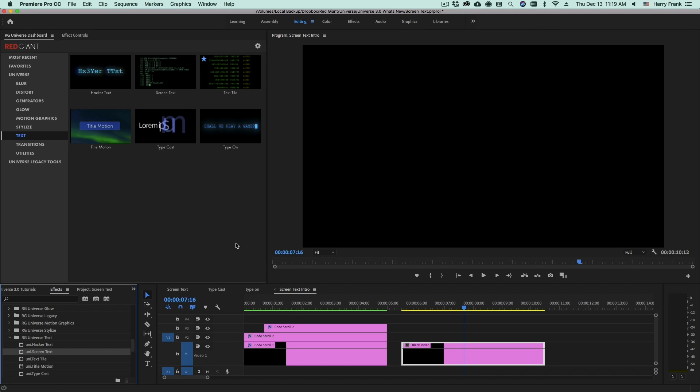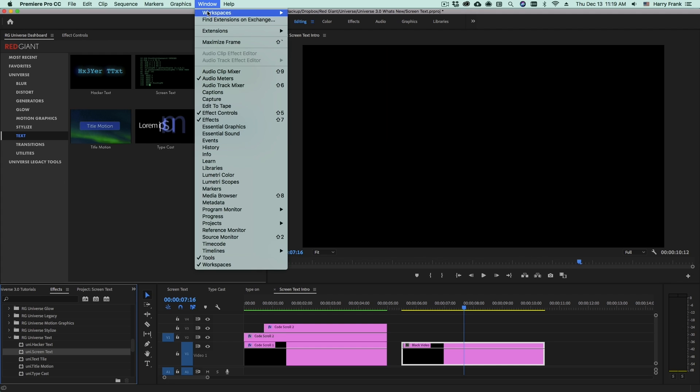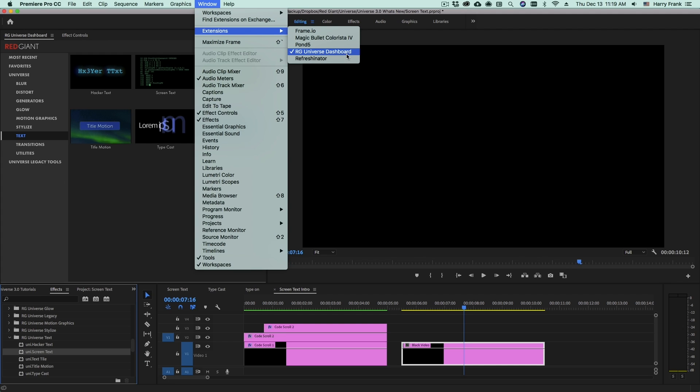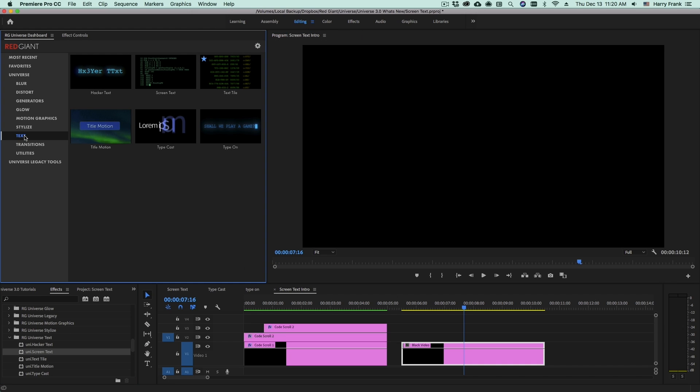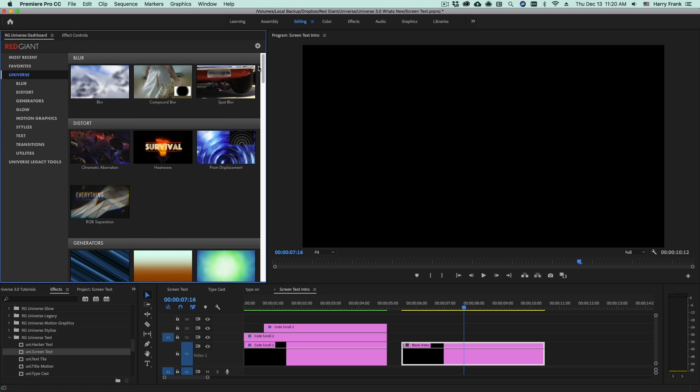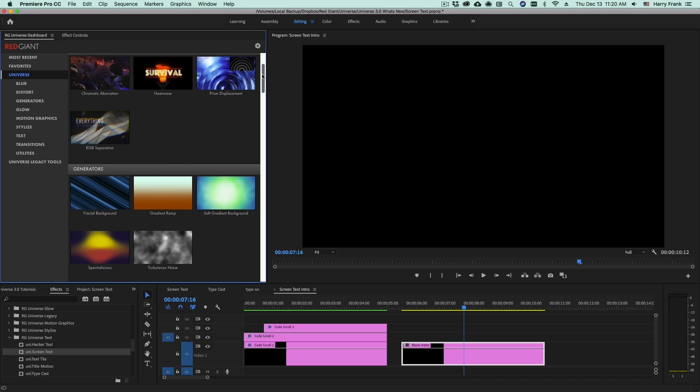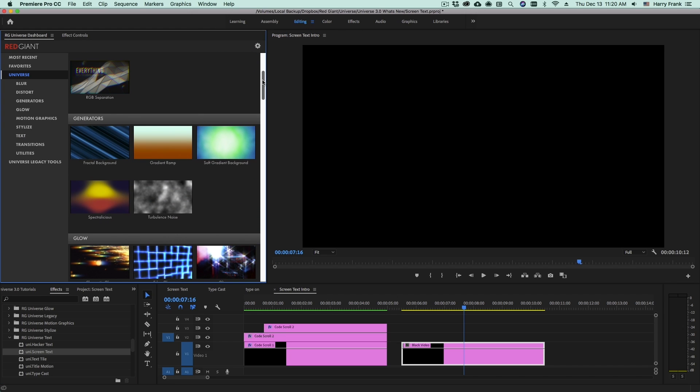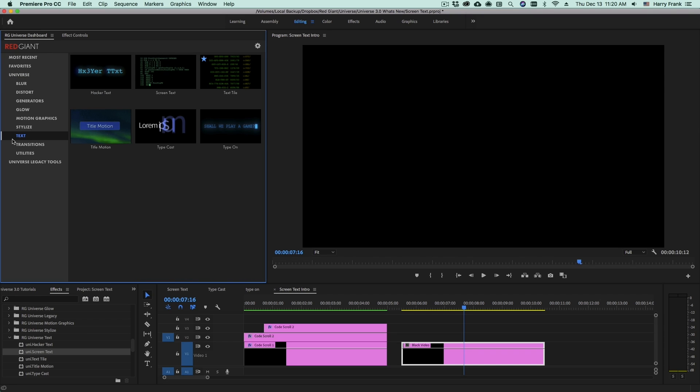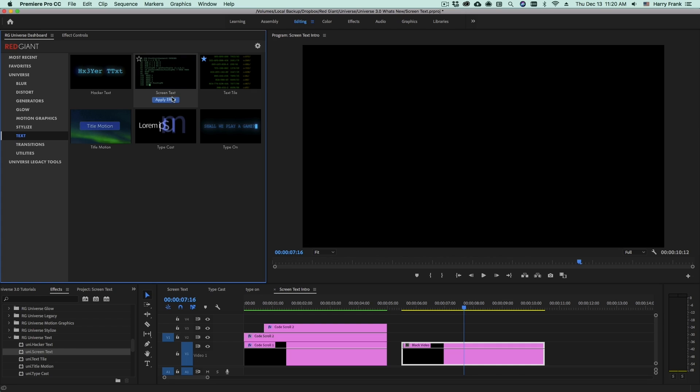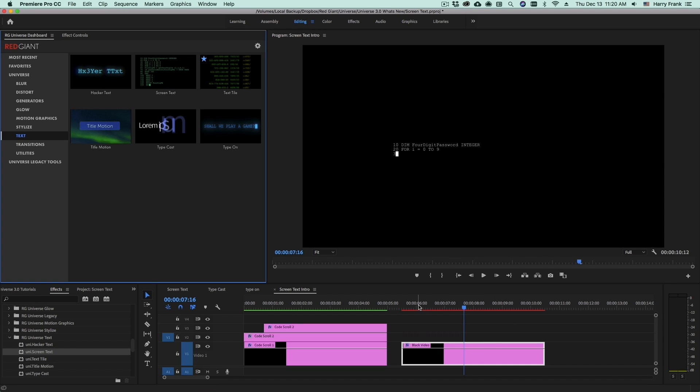Or if I'm a user of Adobe Premiere or Adobe After Effects, I can pull up the RG Universe dashboard, which if you cannot find it, it's under Window Extensions RG Universe dashboard. I can click on the word Universe to browse all of the plugins, or I can select the specific category that I need, which is text. And in here, I'll locate Screen Text, and I can either click Apply Effect or just double-click on the thumbnail to apply it to my selected clip.